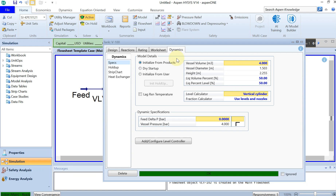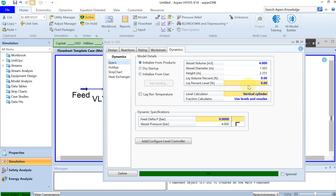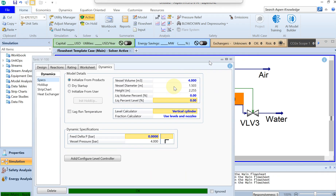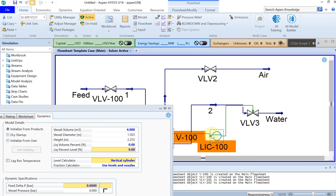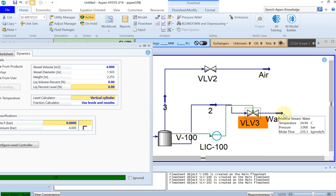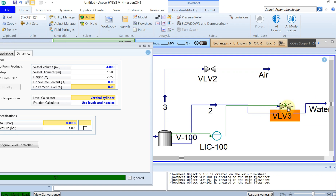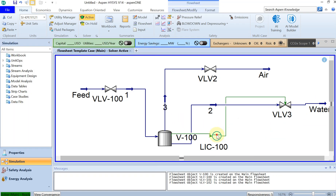In the dynamic part of the tank, the vessel volume is 4 cubic meters. I want the liquid volume percent to be zero at the initial stage — at time zero, there will be no water in the tank, so we start filling from empty. Set this to zero, and there is no delta P. Then I'll click to add a level controller. You can see the level controller is now added to the tank. Close this and double-click on the controller.